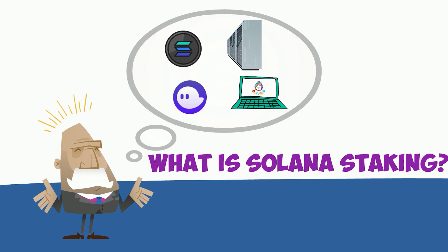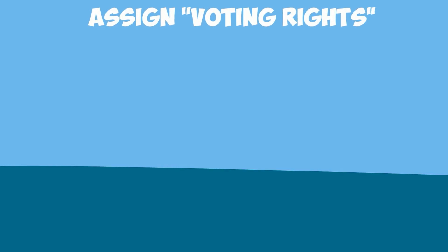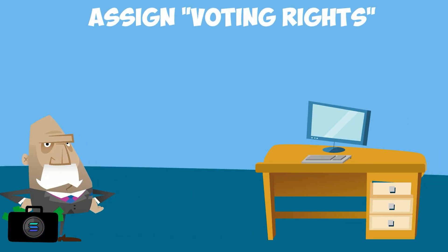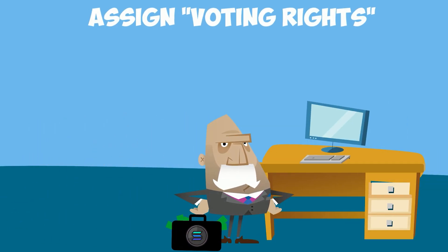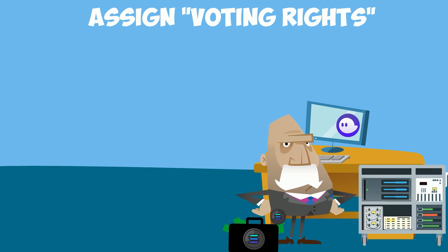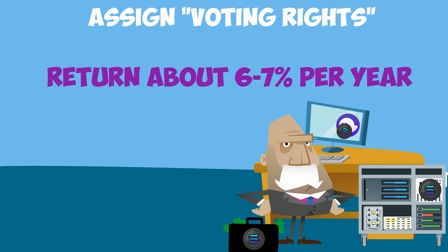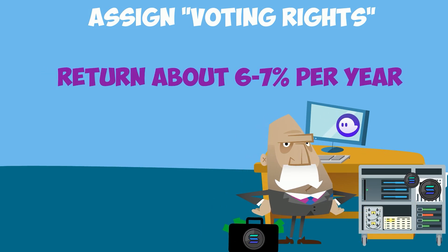What is staking? Staking is where you assign your voting rights to a special Solana computer, called a validator, and earn a return of about 6-7% per year.